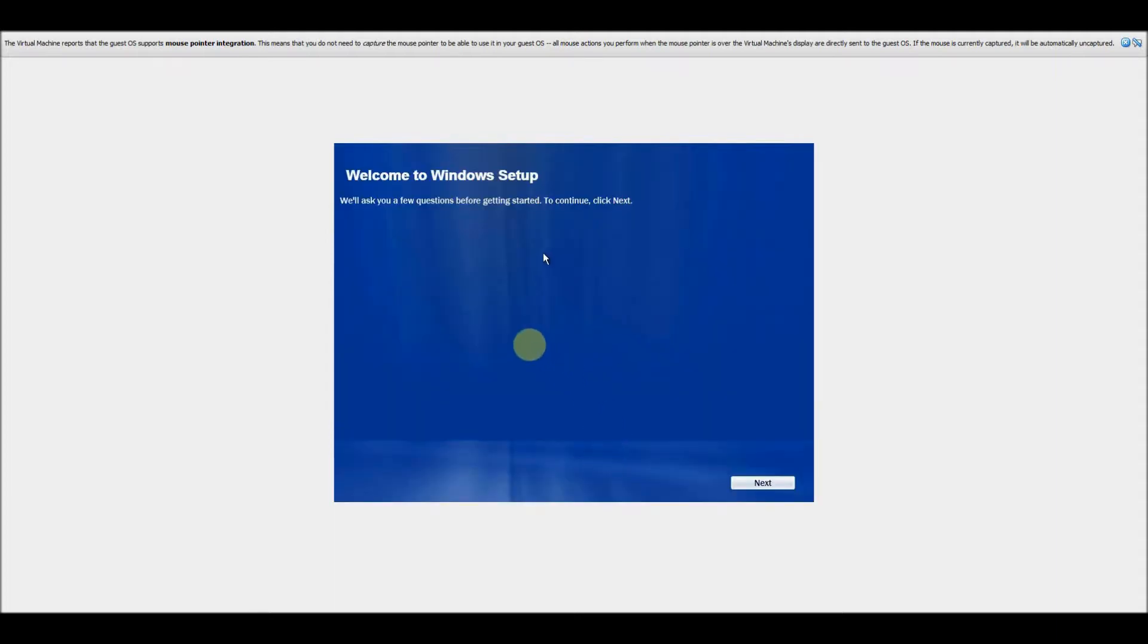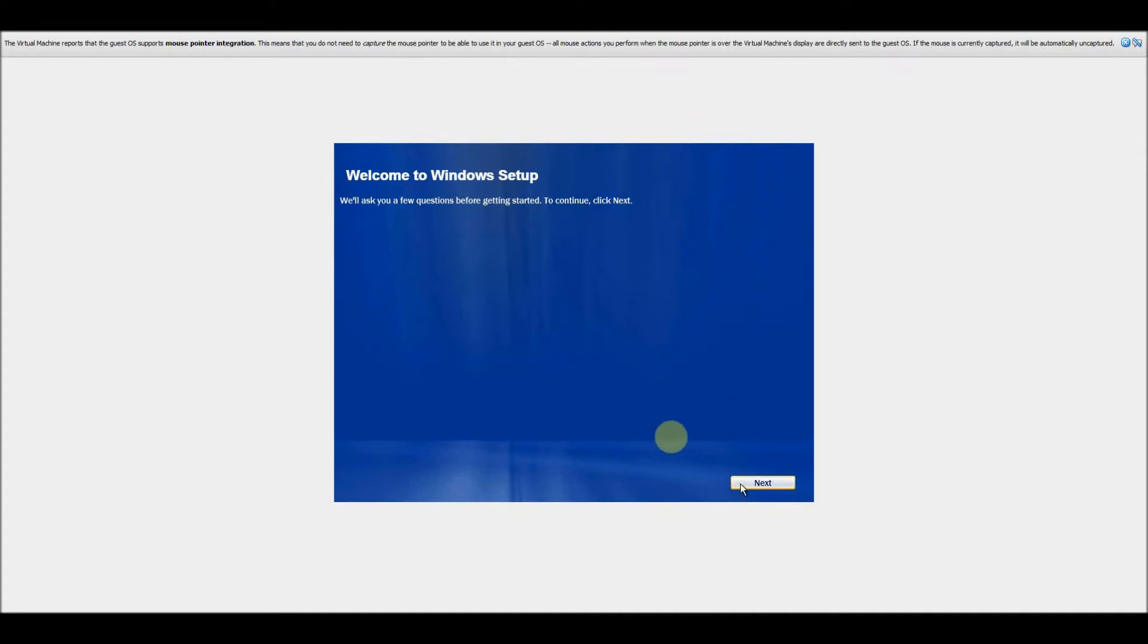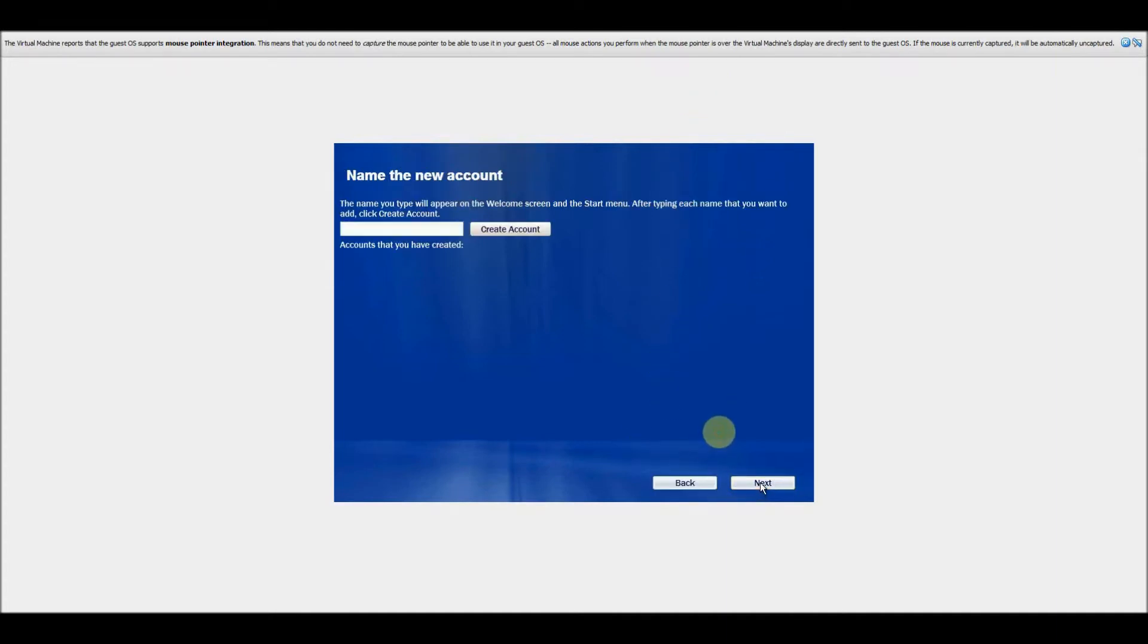One final thing before we boot this build up: as you can see it's got a new out-of-box experience. Some of the text is pretty much identical to the Windows XP out-of-box experience text, however it's had a user interface overhaul as you can see.